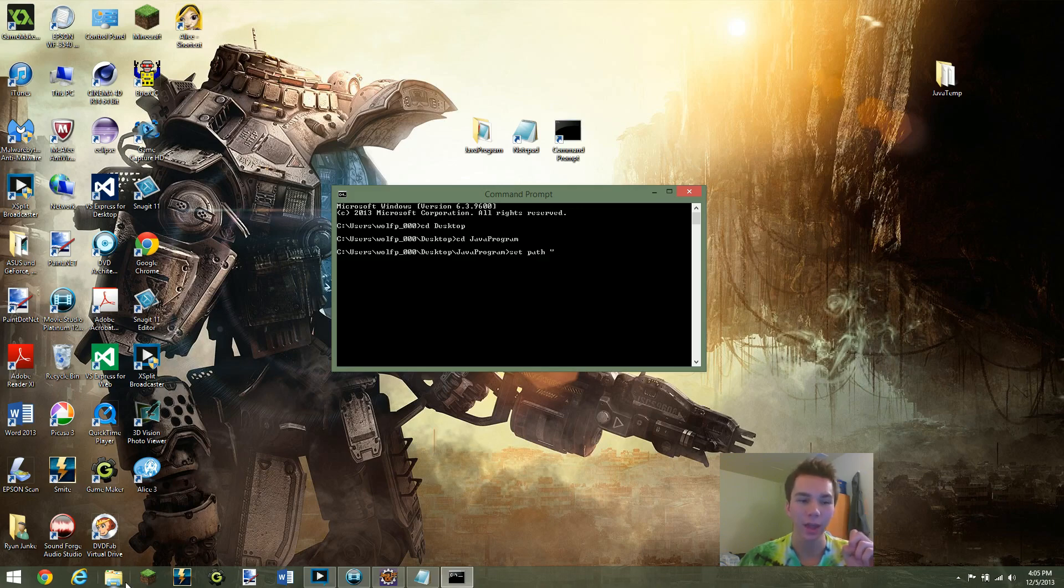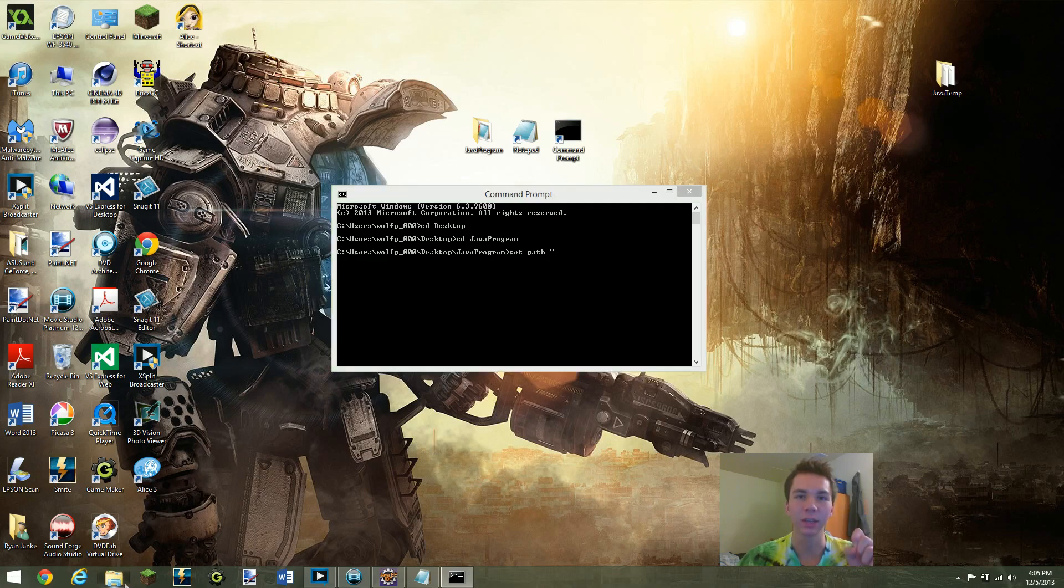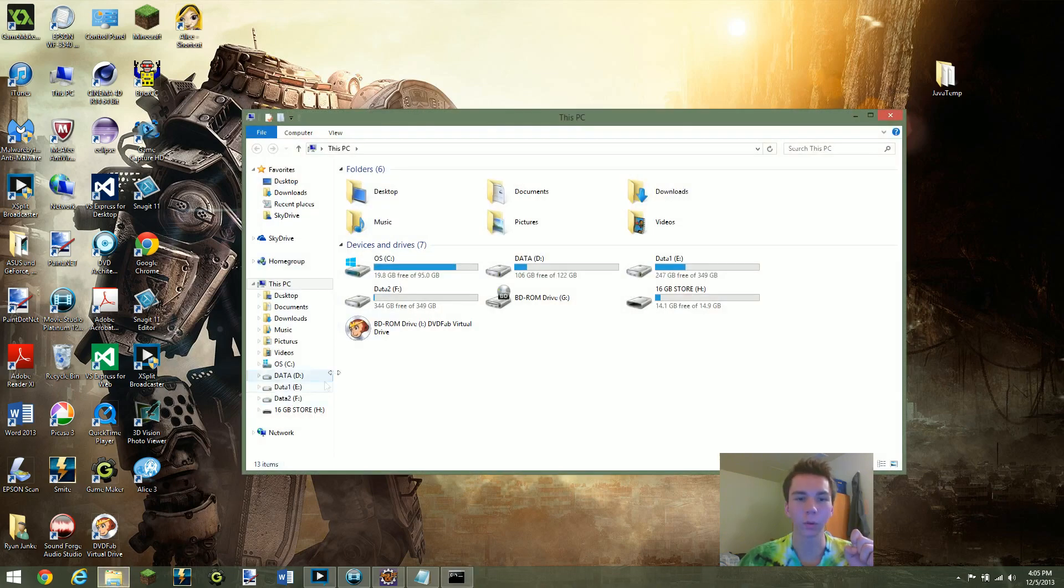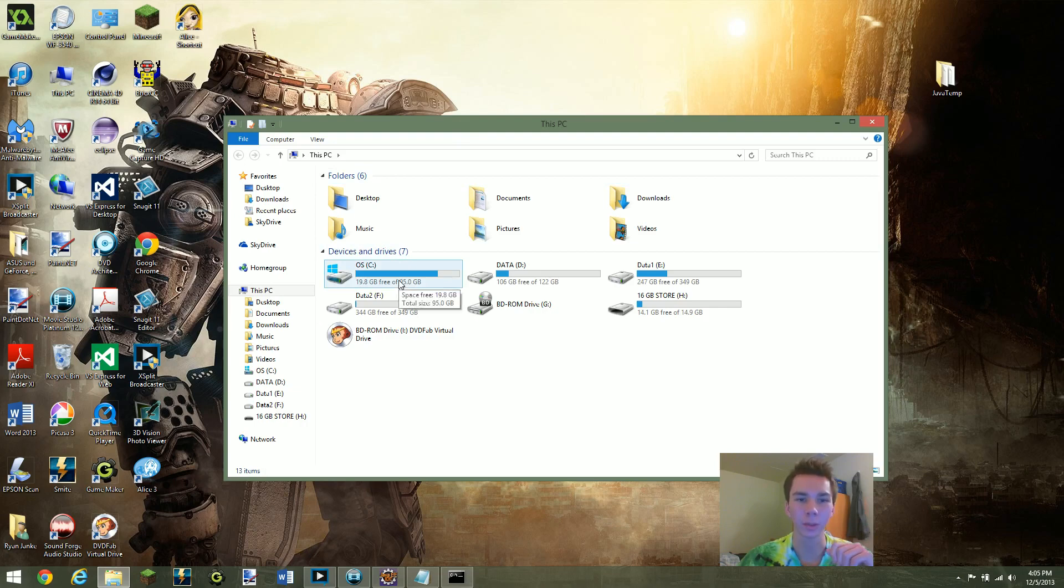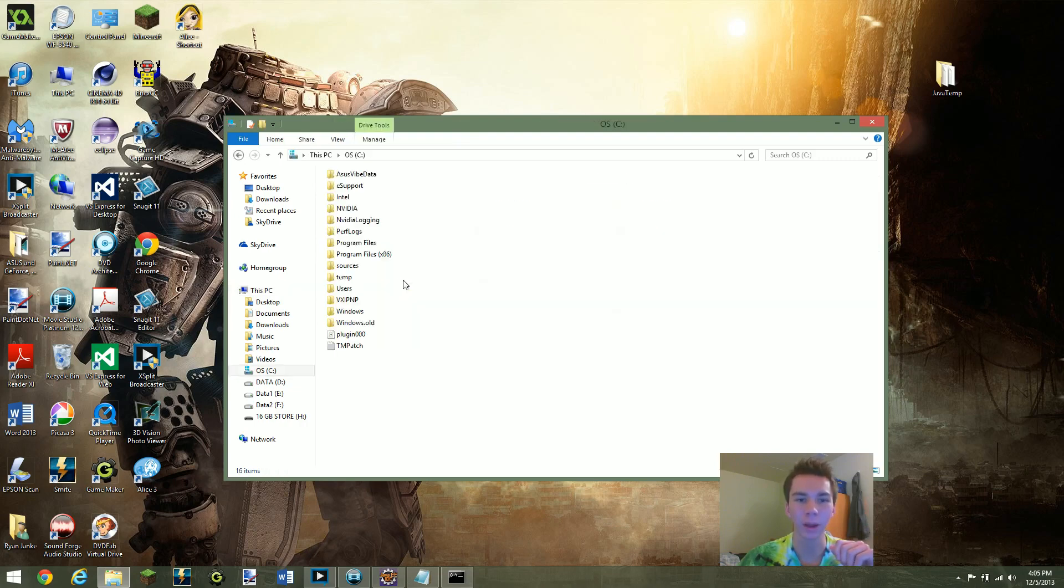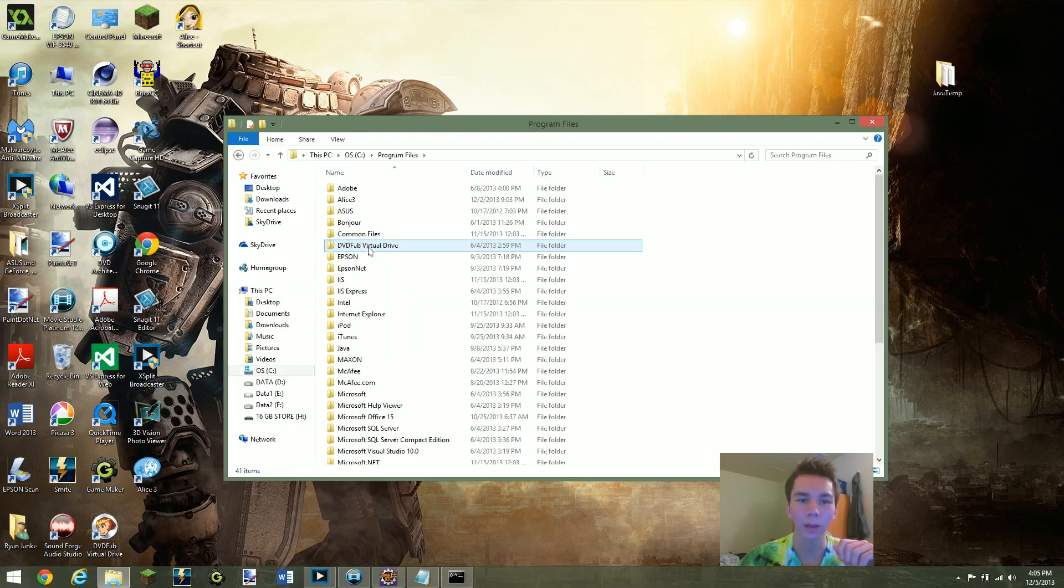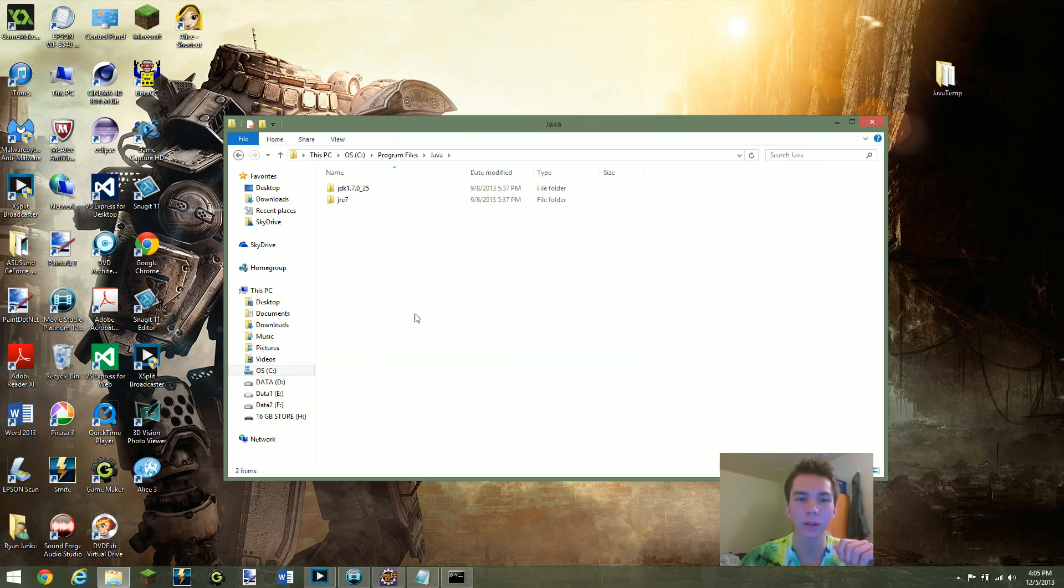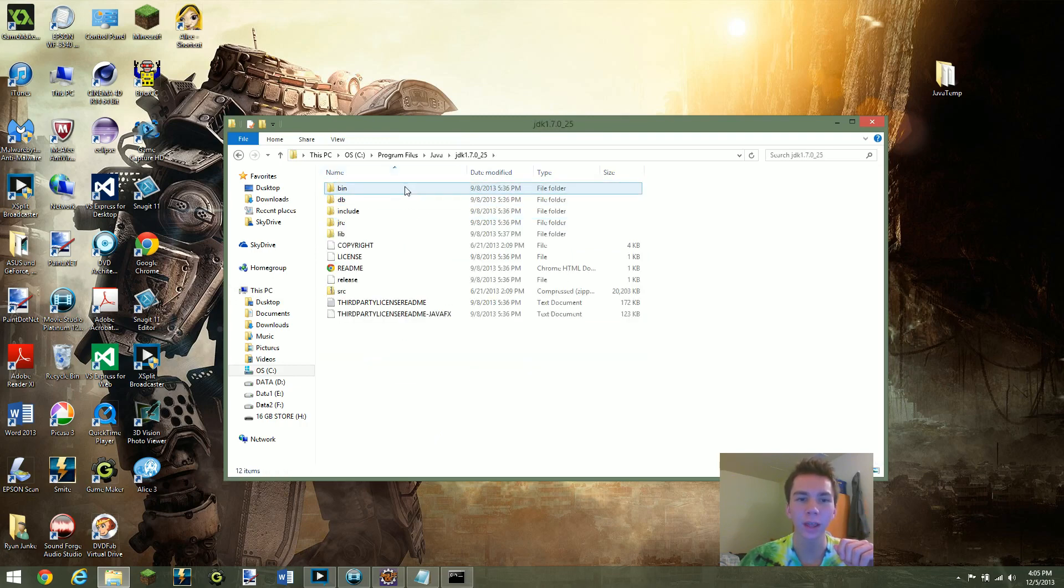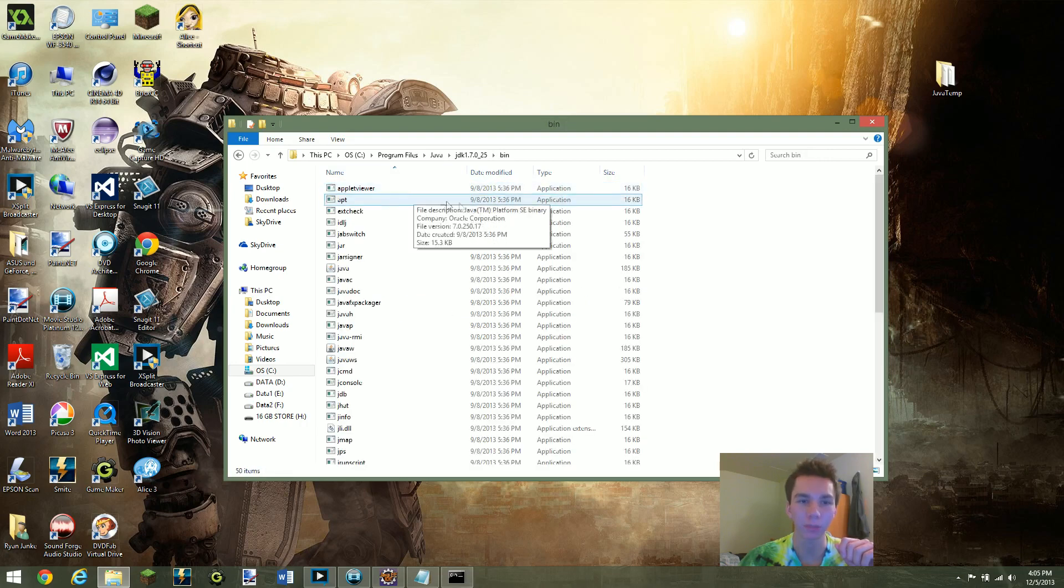And what we need to find now is when you downloaded the Java development kit, it saved it in your folder, and we need to go and access the bin folder from there. So I'm going to go ahead and go to my operating system, program files, I'm going to find Java, open up the JDK, and then I'm going to open up the JDK bin file.